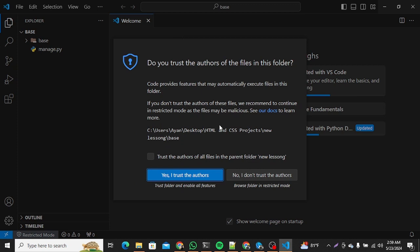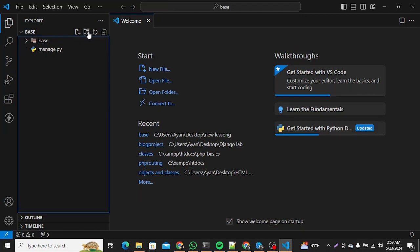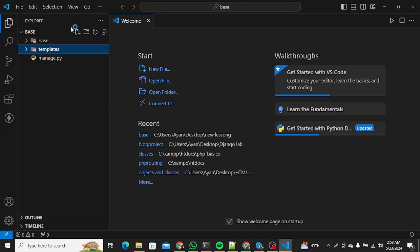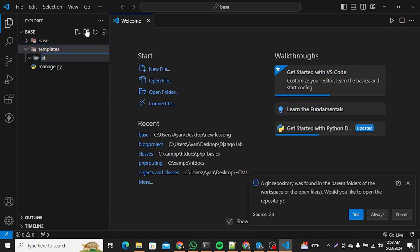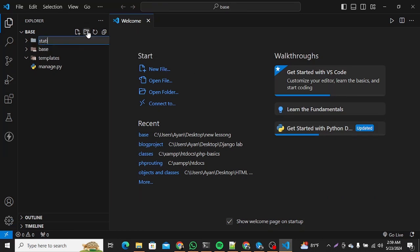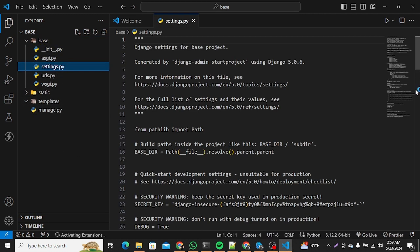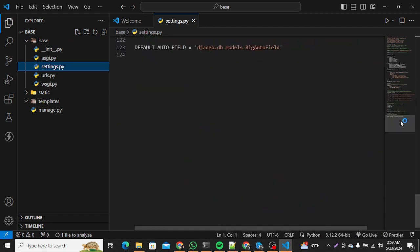You can see there is only a base directory and manage.py. The next two things I need to do is add a templates directory where we will store all our templates, and then add a static directory inside the main base directory for holding all our static files. Now we need to configure our settings.py.